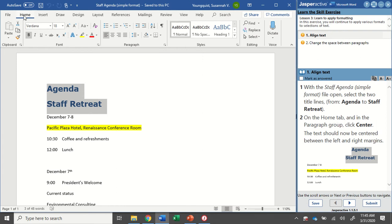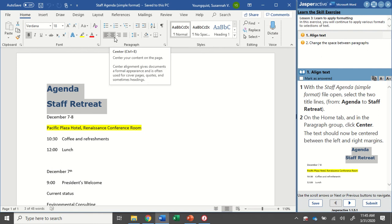Home tab, paragraph group. I'm going to find my center align icon. Now, of course, you can always center your text using Ctrl E,